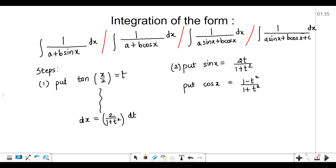The first step is to put tan(x/2) equal to t, then perform some steps and get the value of dx. After the substitution of tan(x/2), you have to replace sin x with 2t upon 1 plus t square and cos x as 1 minus t square upon 1 plus t square. If your question has sin x, use the sin x substitution; if it has both sin and cos, you can use both of them.